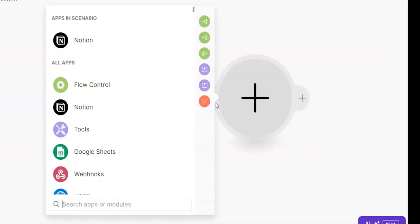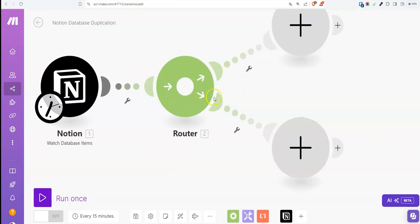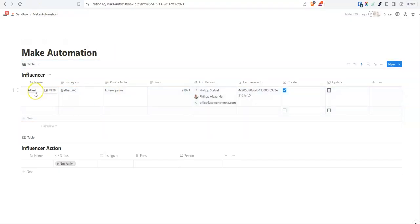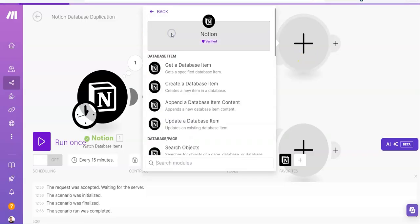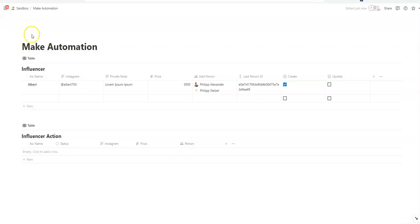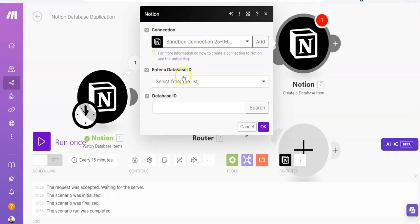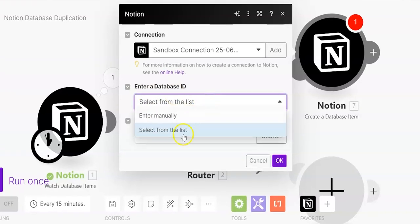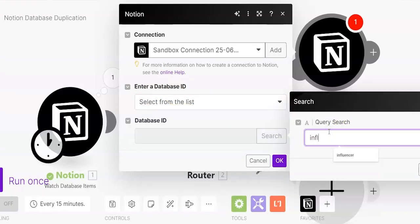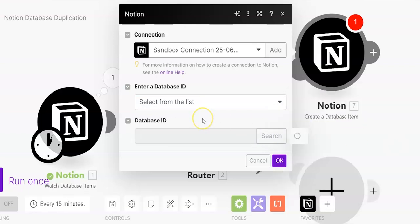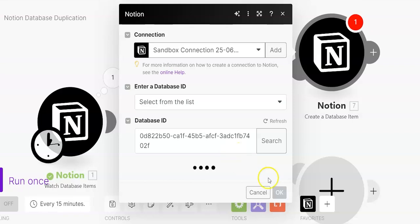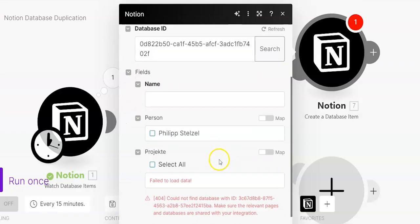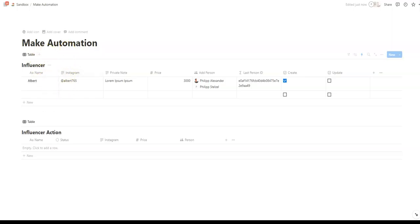Let's add the next module. And we need actually a router. Why do we need a router? Because we don't only want to create new entries, we want also to update entries into the second database. So we want to create a new Notion module and create a database item in the second database if we add a new person here. We click and select Notion, and now we need to enter a database ID again. We use search and search for the database.